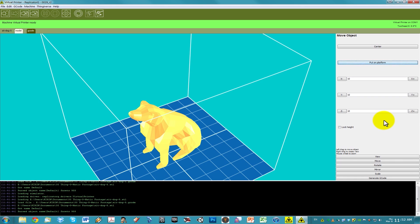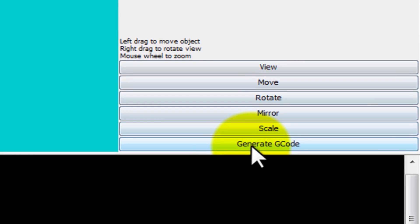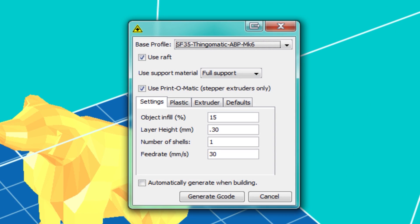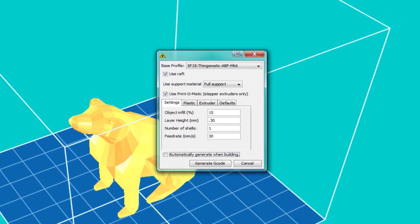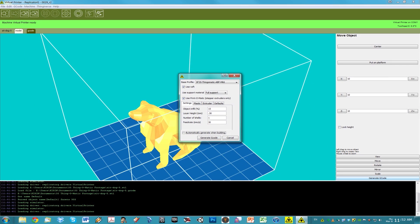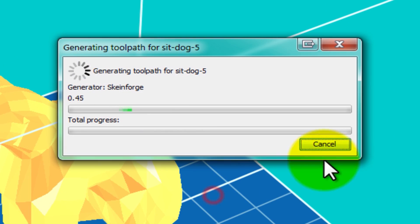Now click on Generate G-Code. This calculates the path information for your model. Select the correct printer profile and defaults. In this case we are using Thingomatic ABP MK6. Generating G-Code may take up to a couple minutes.